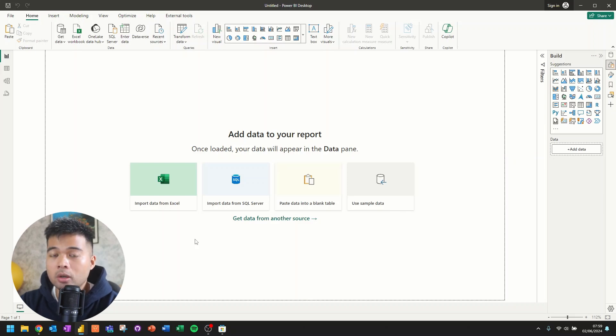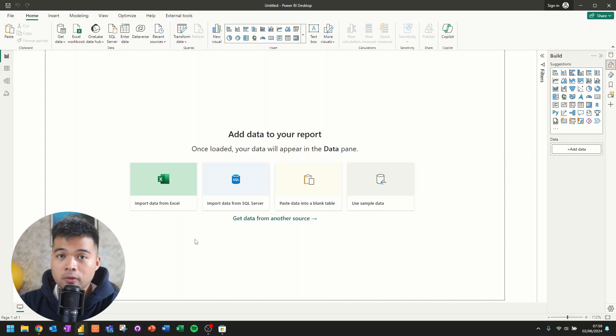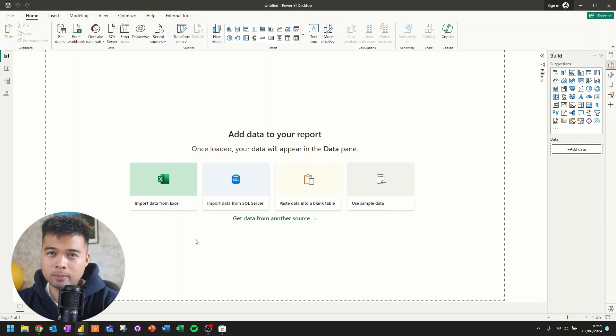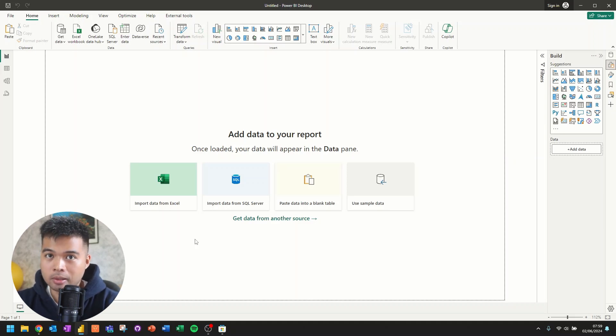However, you are missing out on some of the features that you could take advantage of if you are signed in. Creating a Power BI account is free. And it is pretty simple if you already have an enterprise email to use.